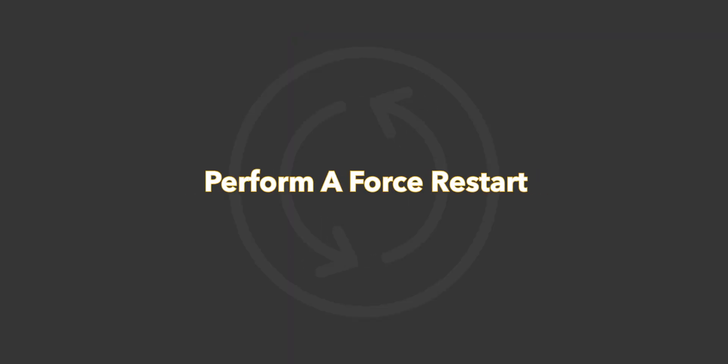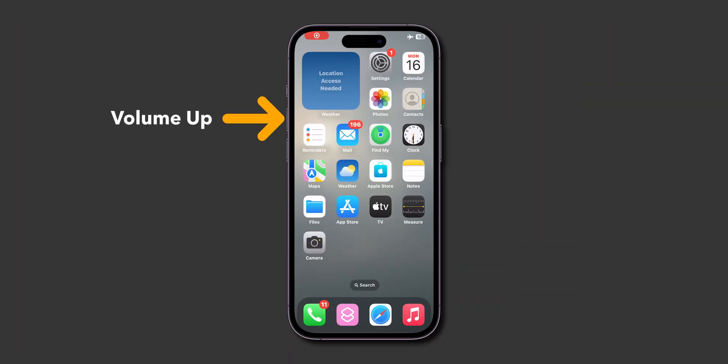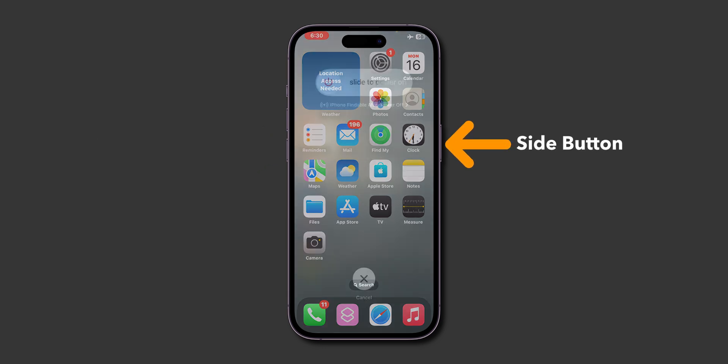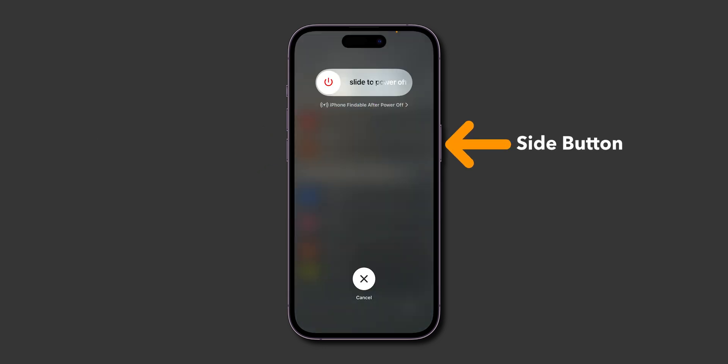Perform a force restart. Press volume up, then quickly press volume down. Hold the side button. Don't slide to power off. Keep holding until the screen goes black and the Apple logo appears.